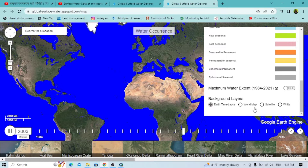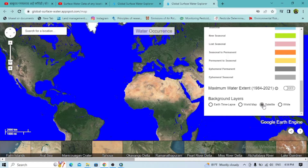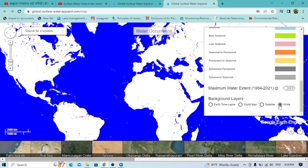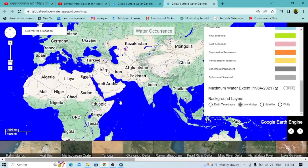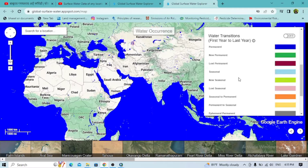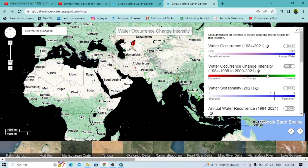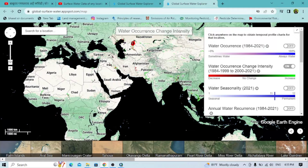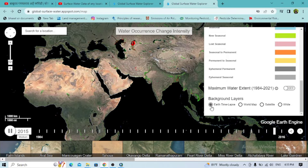You can also view it with the old map, satellite layers, or a white background layer. Zoom in to see a clearer picture. For water occurrence intensity, click here — this shows the water intensity, and you can switch to different background layers to visualize it properly.